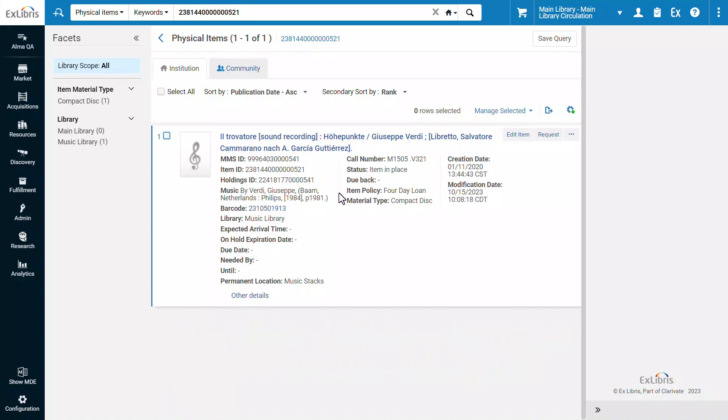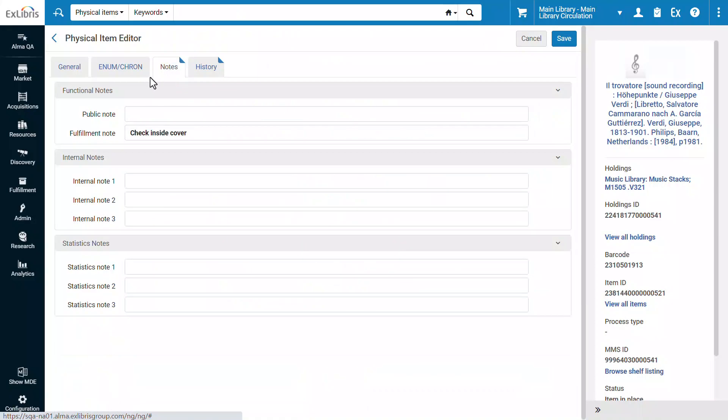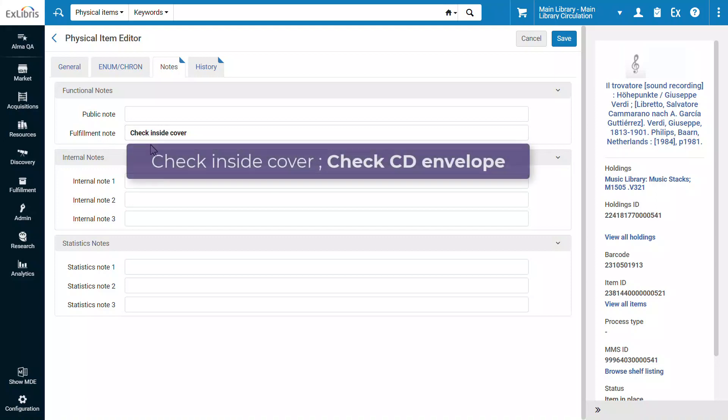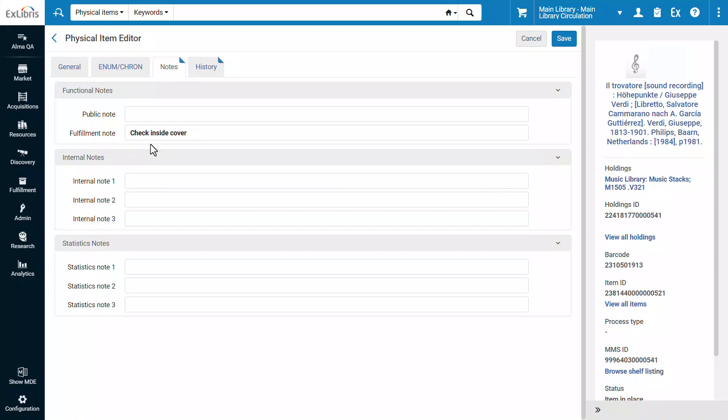For example, let's look at this physical item which is a CD. In the Notes tab, the Fulfillment Note currently has the value Check Inside Cover. Suppose we would like to append the text Check CD Envelope to the Fulfillment Notes of all our CDs, including this one. We will now demonstrate how to do this.